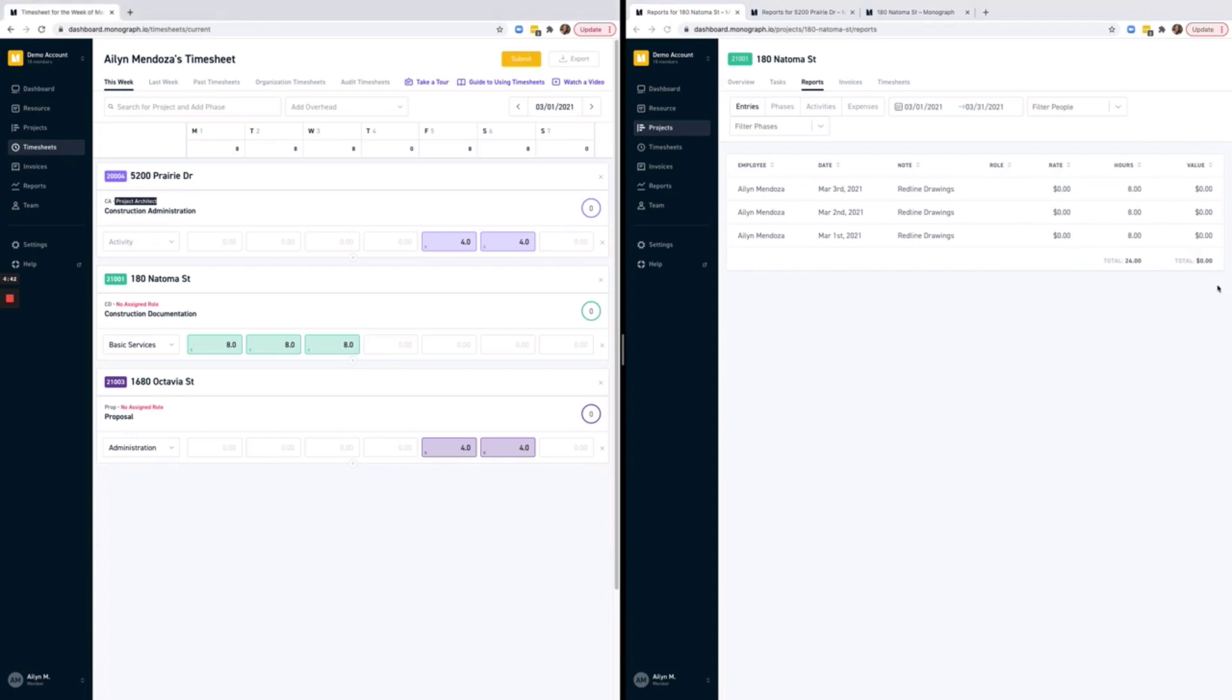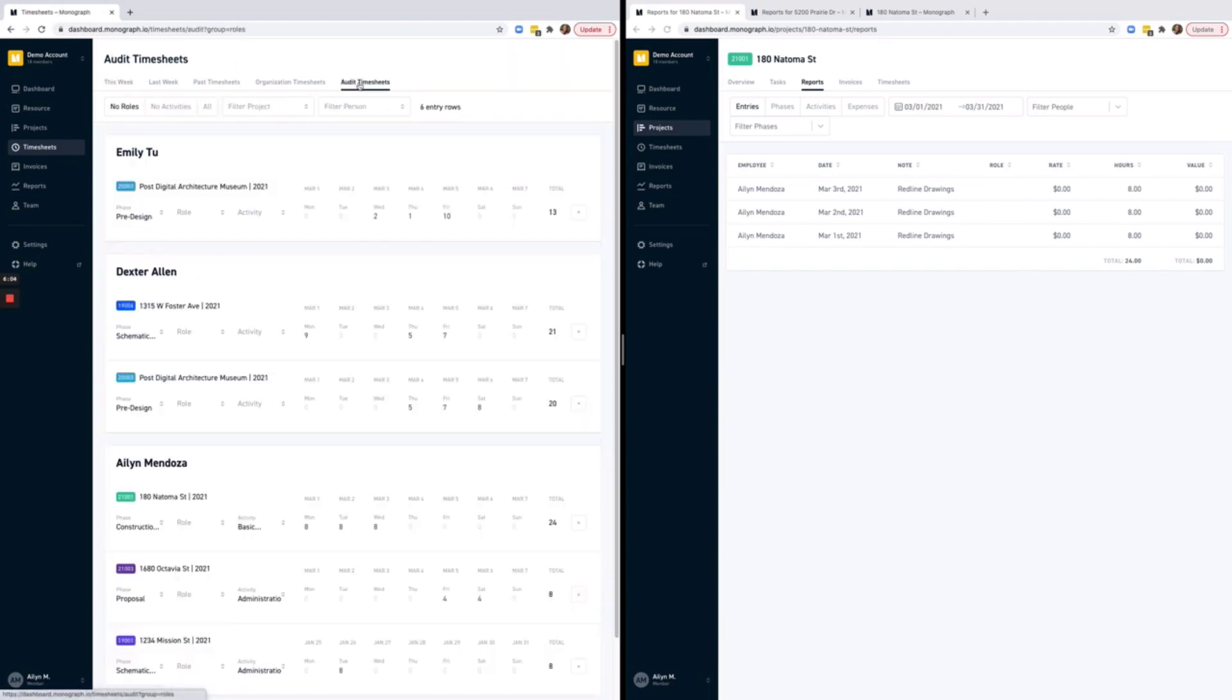To adjust these entries already made, we'll need to go back into the timesheet to adjust historical information. Within the timesheets page, we've built a special tab for admins called Audit Timesheets. This is a page designed to help you scan for any errors or any information that might be missing on timesheets, such as role or activity.